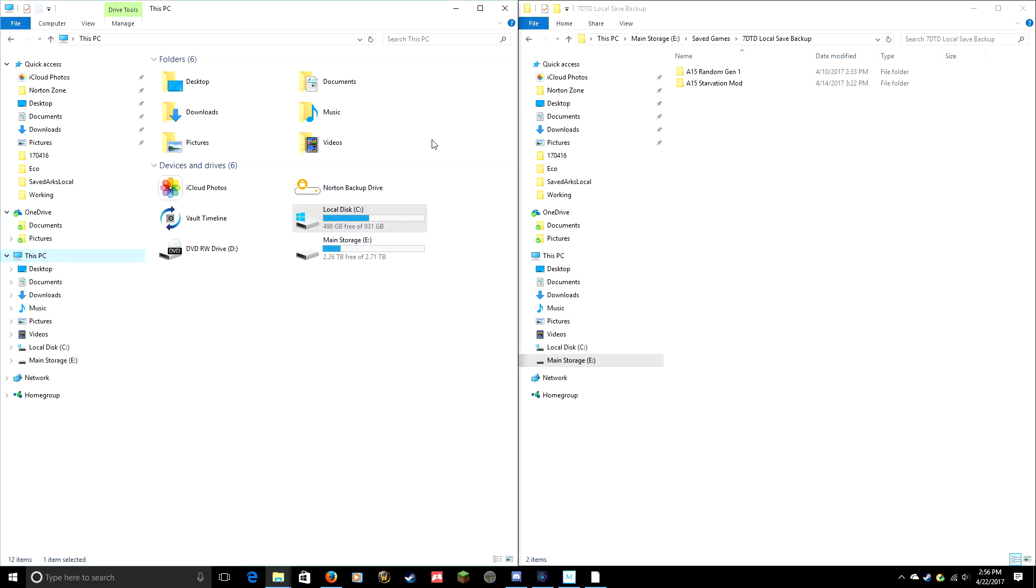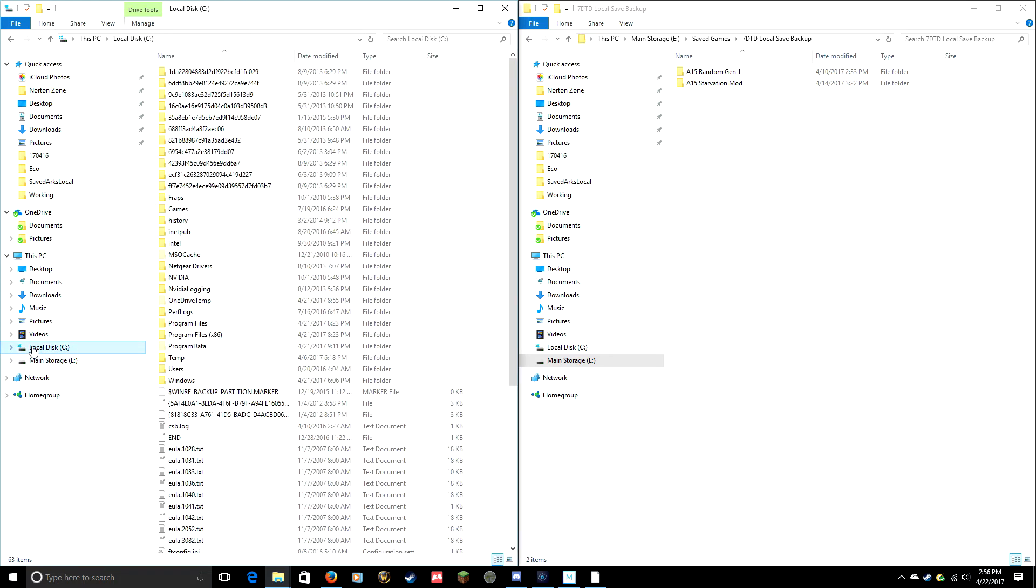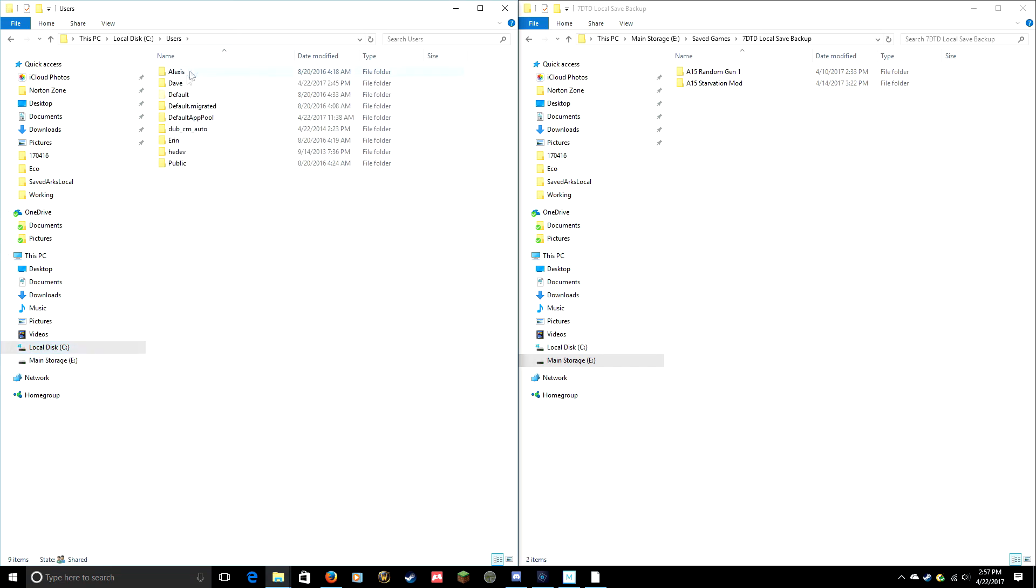Now that you've done that, you should be able to find your saved games. If you've got multiple drives installed, go to the one that your OS is installed on. Most people, that is C. So we'll go into C Drive, Users, and then find your username.